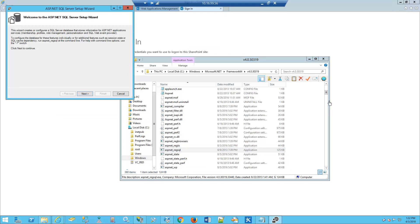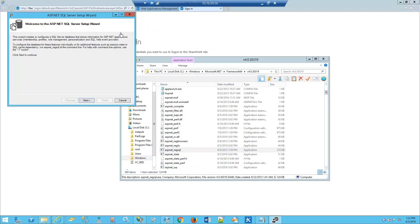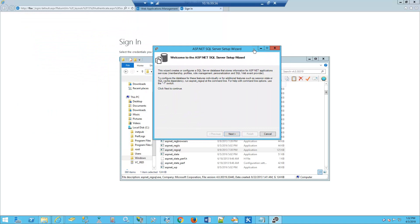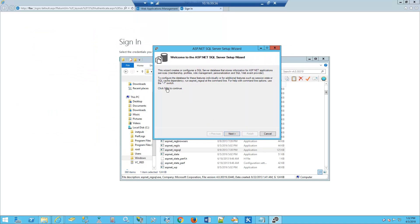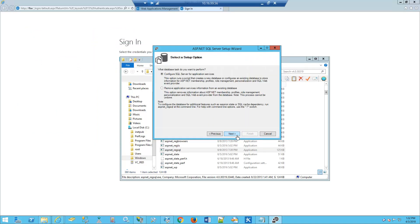Now that the application is open, we'll bring this to the center so we can see it. We'll click Next. We're not going to remove anything, we'll just configure SQL server for application services.